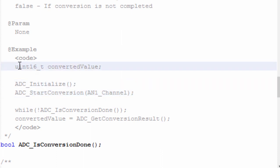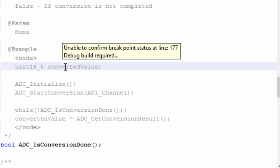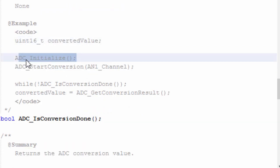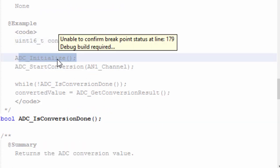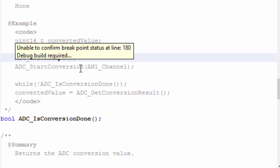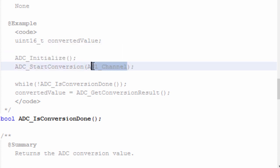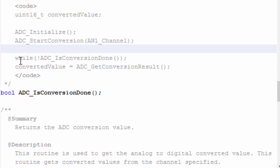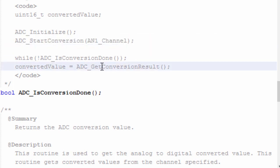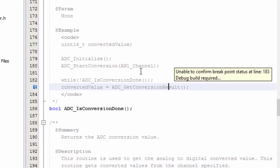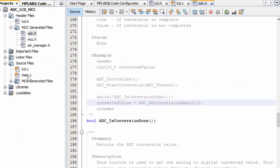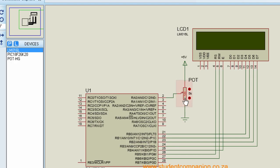Here is a simple example of how to use these routines. First, declare an unsigned 16-bit integer variable named converted_value. Then initialize the ADC module, call ADC_StartConversion and specify the channel to be converted, check whether the conversion is done, and then read the converted result.